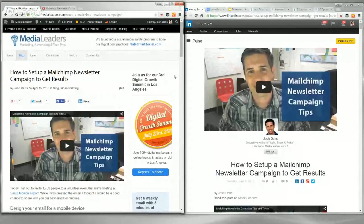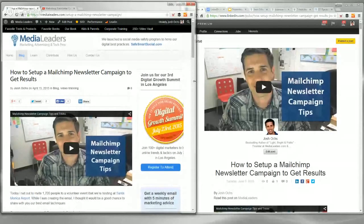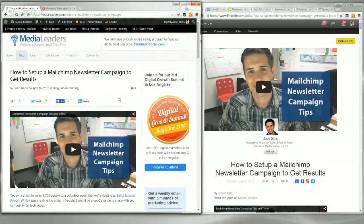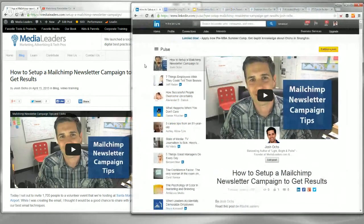I'm really excited to start with you. You wrote a guest blog post, six tips for using the LinkedIn long form publisher. We're going to use one of my posts. Let's go ahead and jump over to my screen and look at how this works on Google Hangout. So this is what we want to publish. We want to post this blog post, which is on MediaLeaders.com — how to set up a MailChimp newsletter campaign to get results.